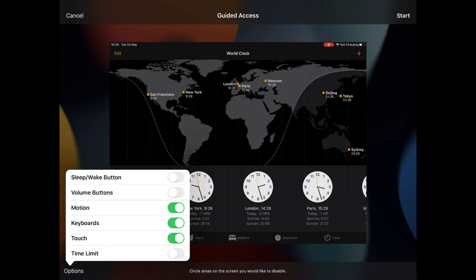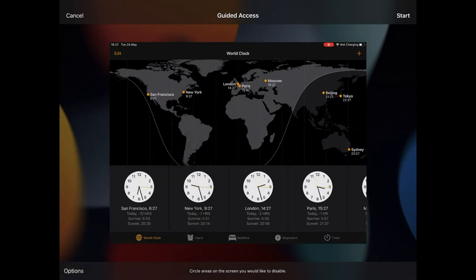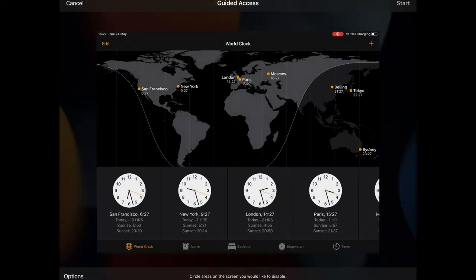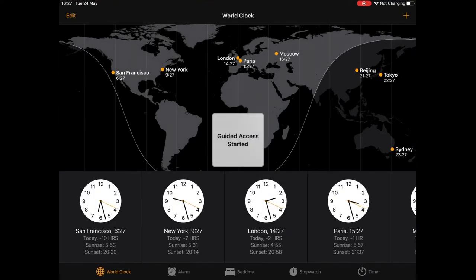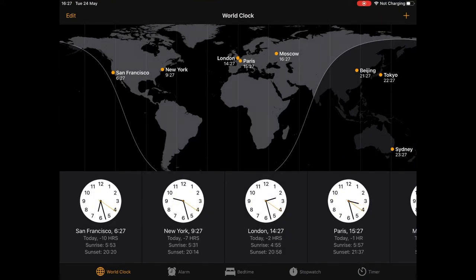You'll have a few options to configure. You can also circle specific areas on the screen to disable them. Once you've configured the setup, tap Start. Your app will then start running in kiosk mode.